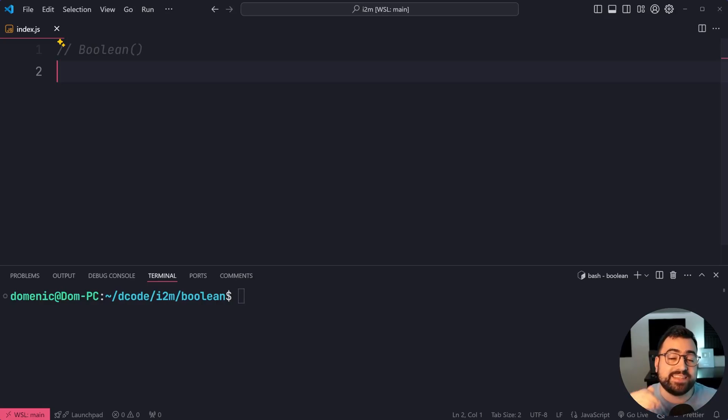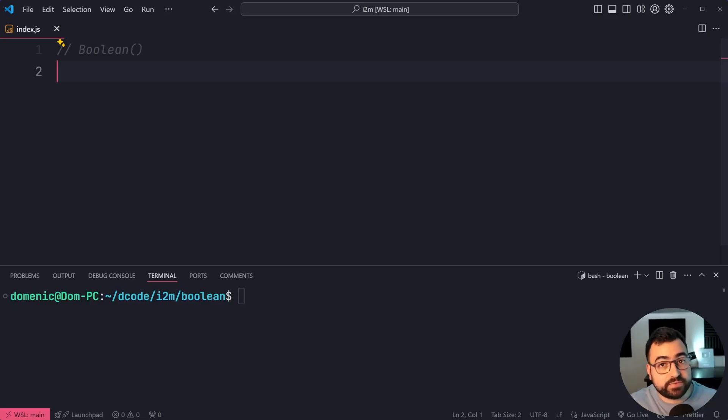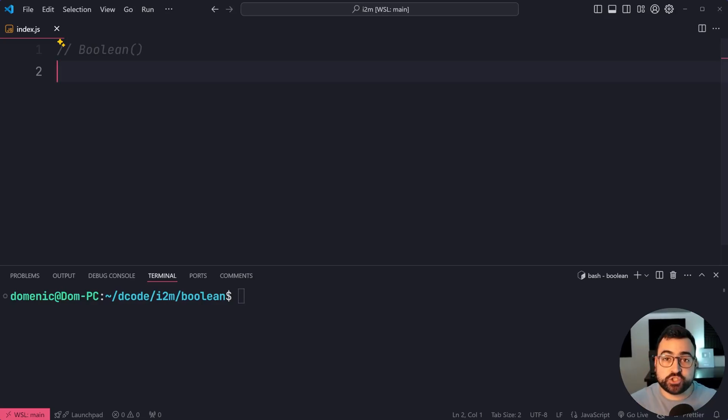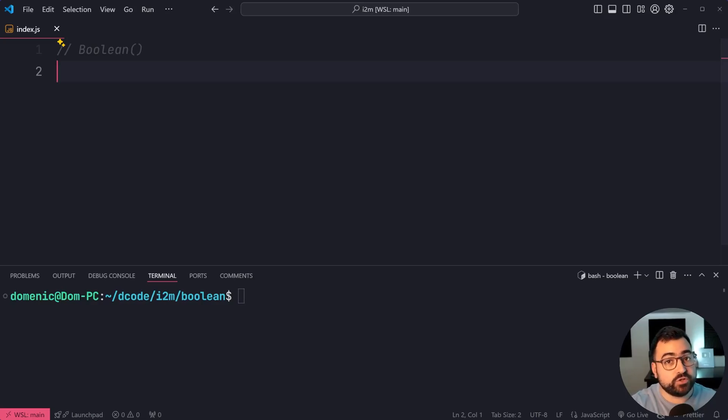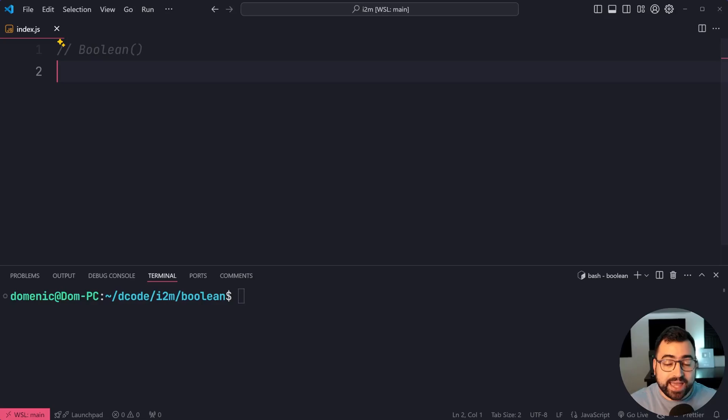Also, things like the number zero is going to give you false, but a positive number will give you true. So this actually has some really good use cases. I'm going to be going over those shortly, but for now, let's have a look at how it actually works.